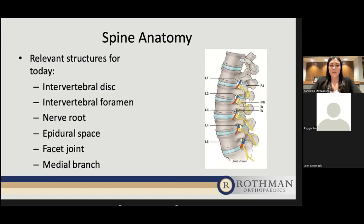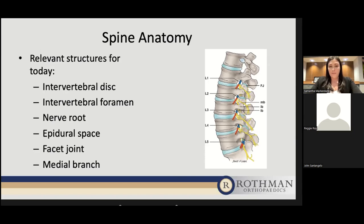The relevant structures we'll cover today include the intervertebral disc, intervertebral foramen, nerve root, epidural space, facet joint, and medial branch. On the side is a picture of the lumbar spine — the left side is the front of the spine, the right side is the back. We see the vertebral bodies stacked on top of each other, with the intervertebral disc between each. Towards the back of the spine is the foramen where the nerve root exits — a potential source of pain. Behind that is the facet joint, which is innervated by the medial branch coming off the spinal nerve.